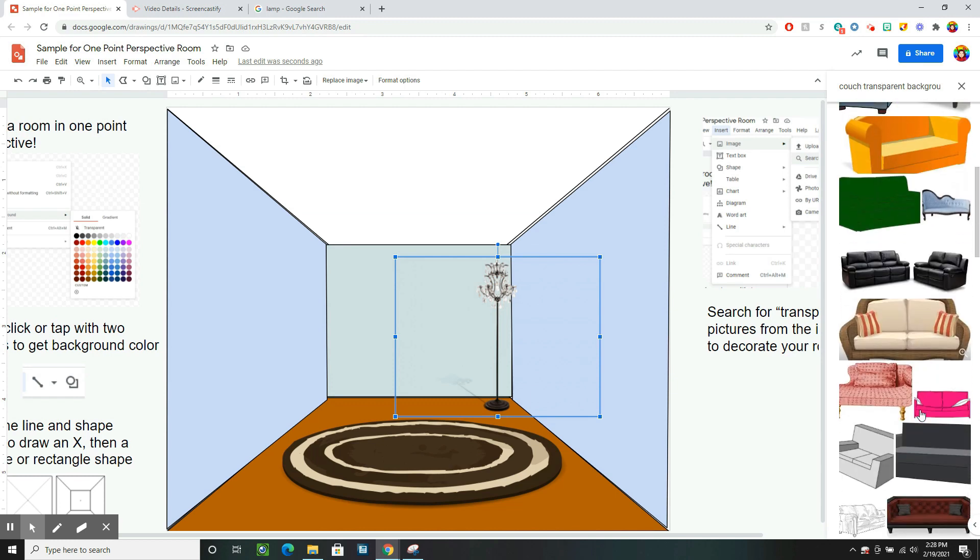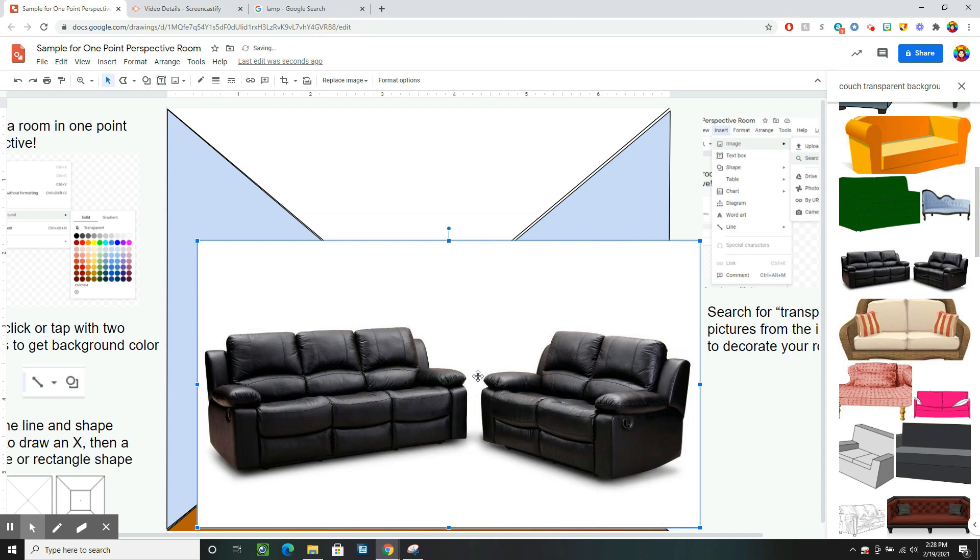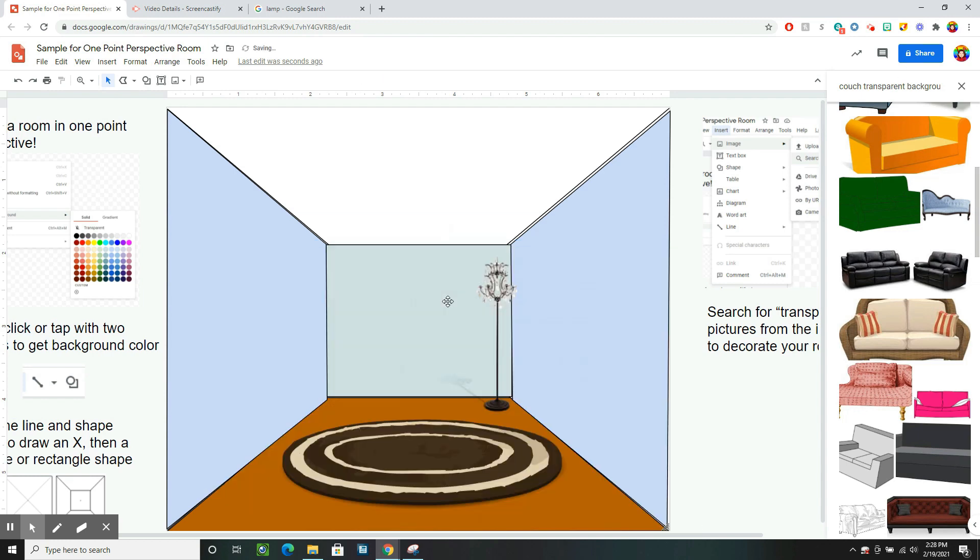And I see some nice options in here. I like this fancy leather couch. Let's look at that. Oh, but that didn't have a transparent background. Sometimes that does happen even when you type that in. So I'm not going to use that one.